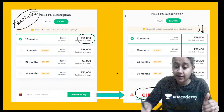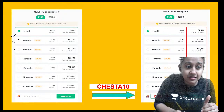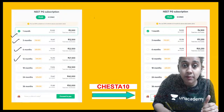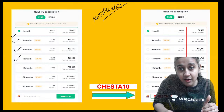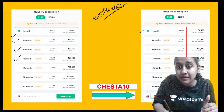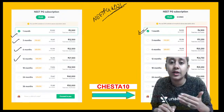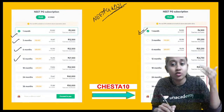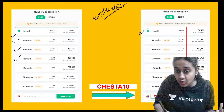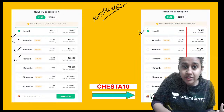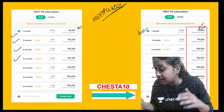For Plus subscription, options include 1 month, 3 months, 6 months, and 12 months. If you are planning for NEET PG 2021, I recommend only the 1-month subscription. Using my referral code CHESHTA10, the course priced at 5,000 rupees will be available at 4,500 rupees.